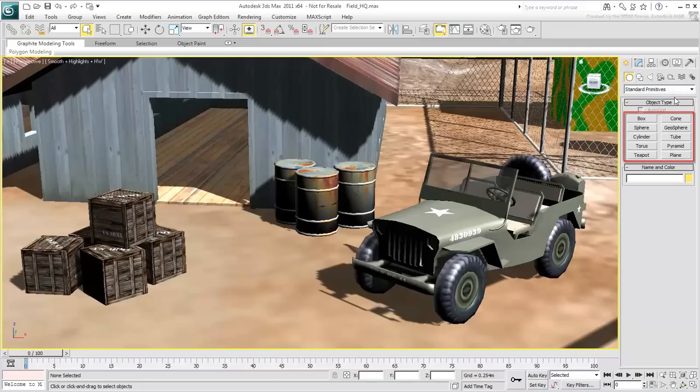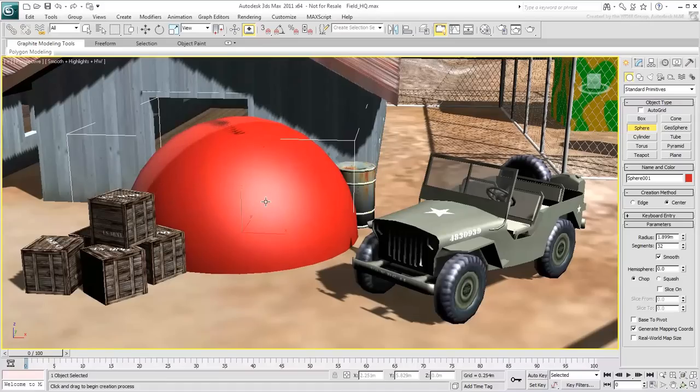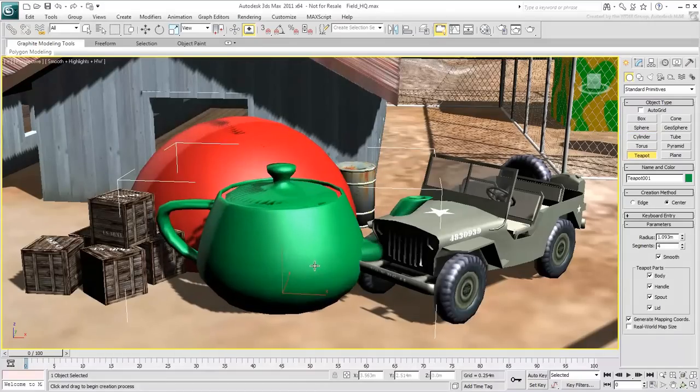You can create any of these objects in any viewport with a series of clicks and drags. Some are simple enough, requiring a simple click and drag like Sphere and Teapot. Others require a bit more.